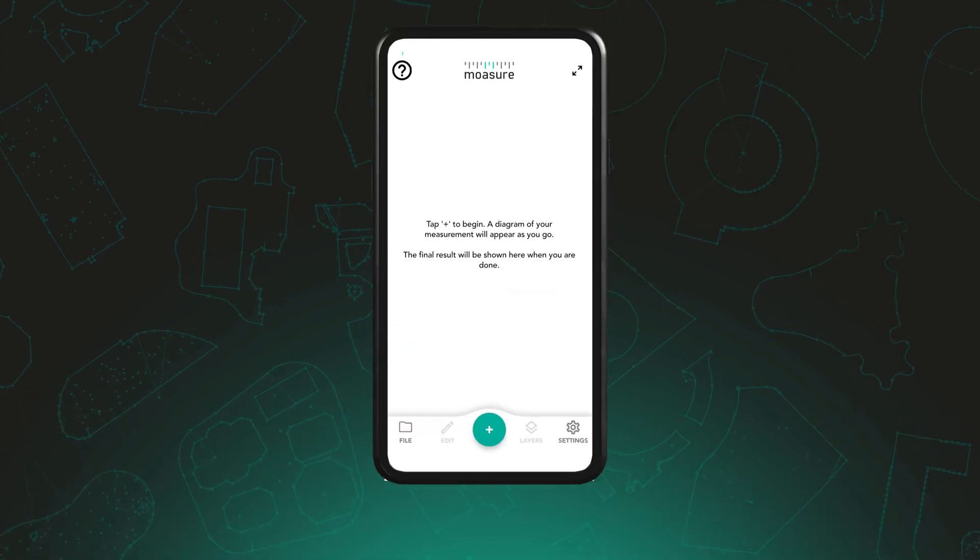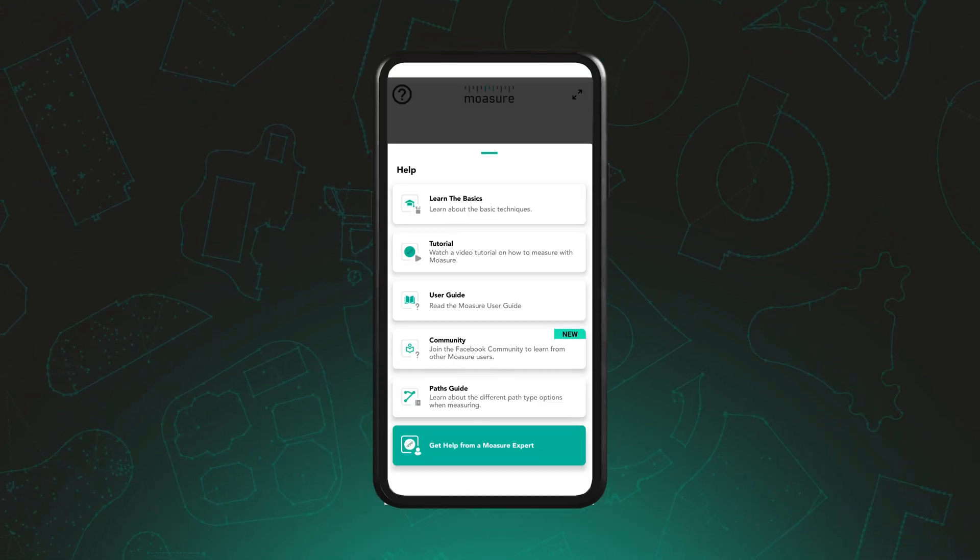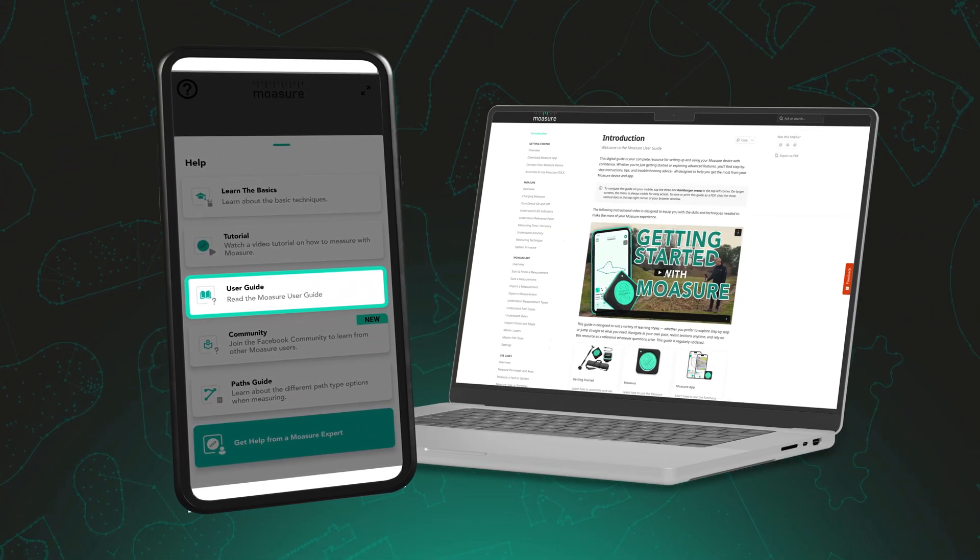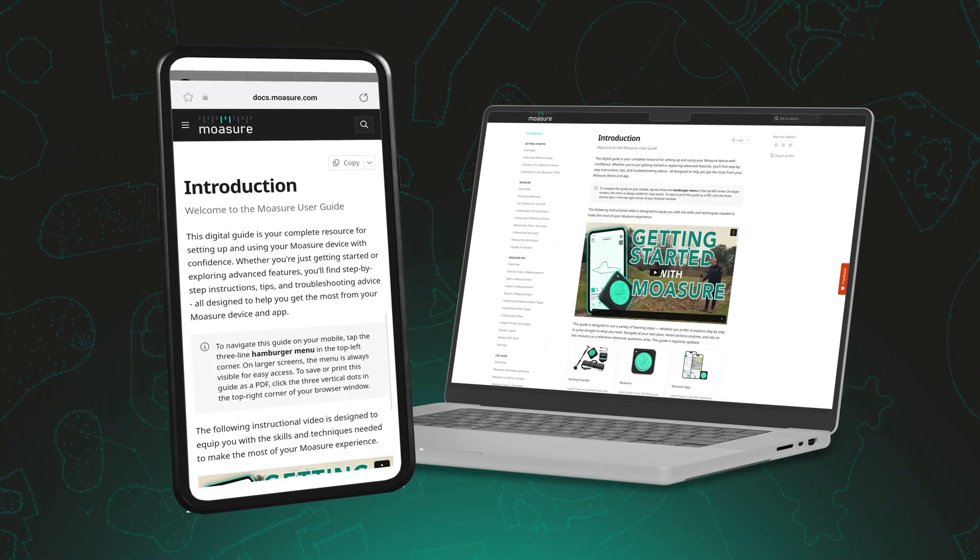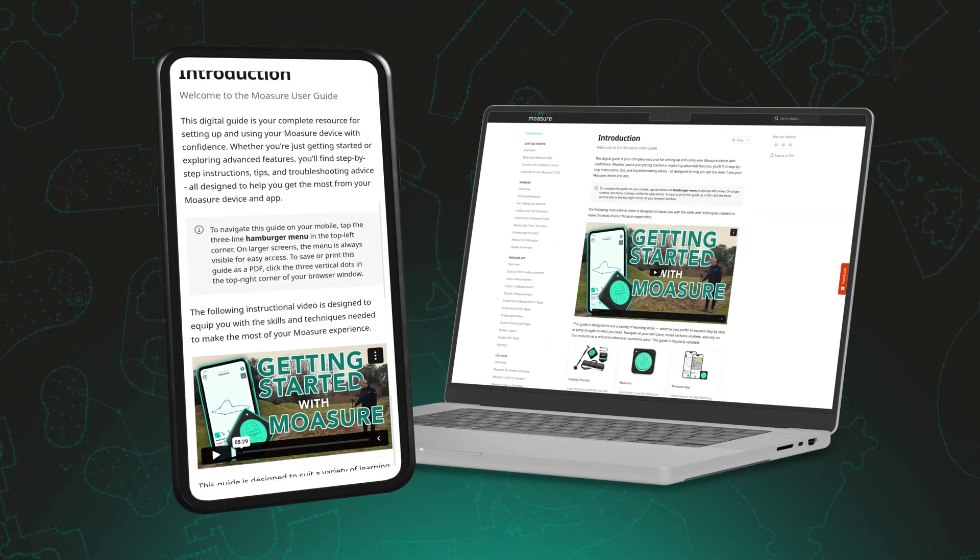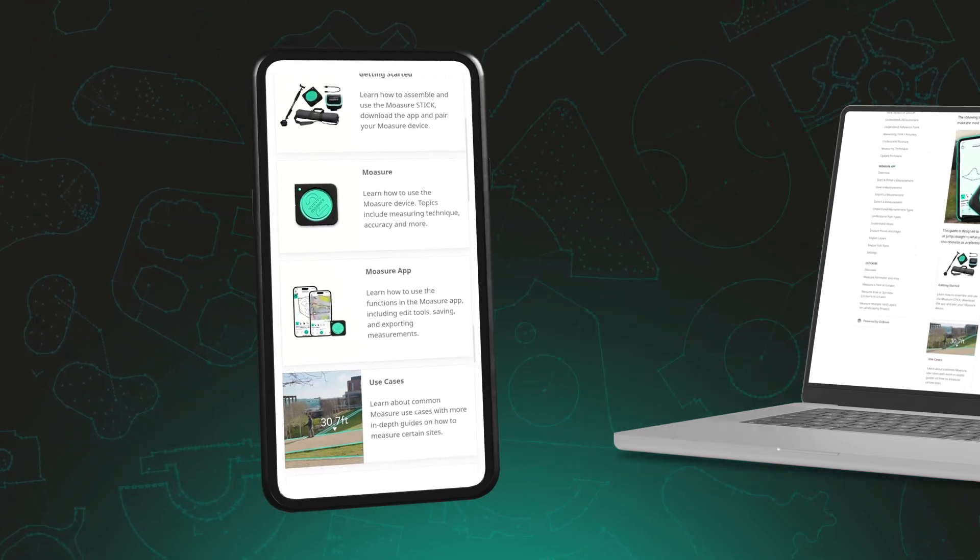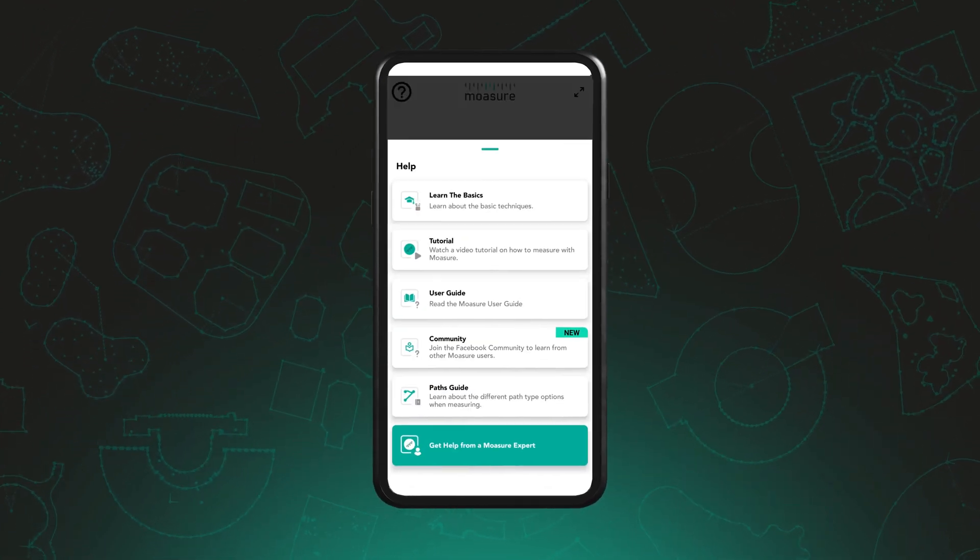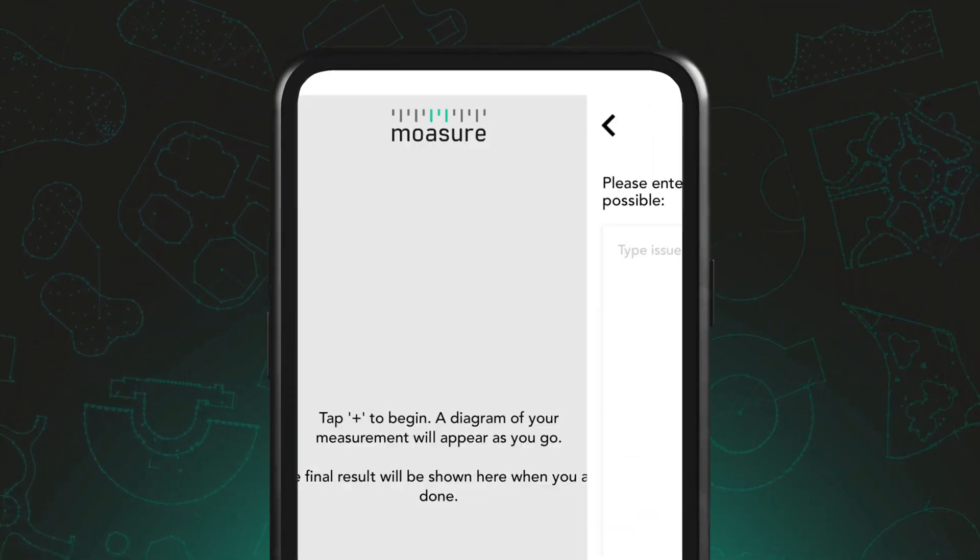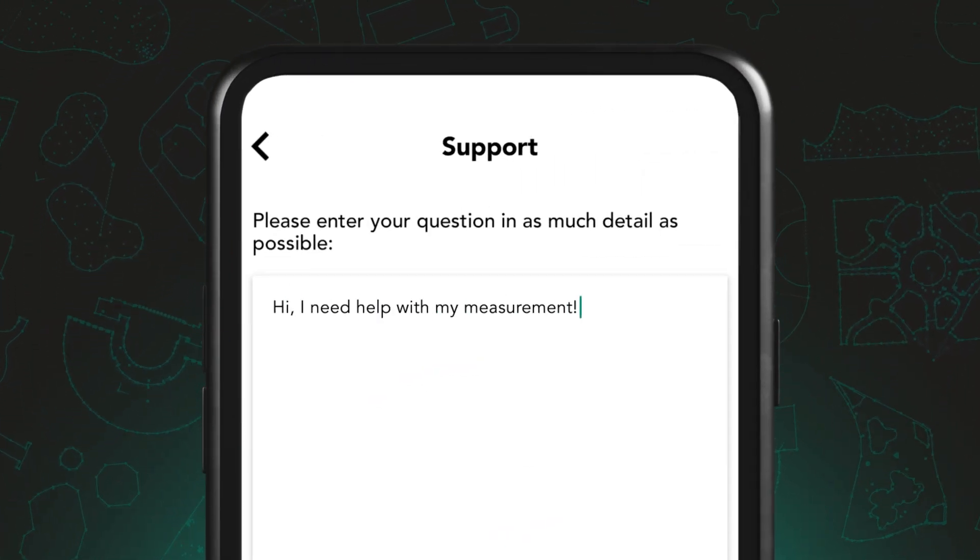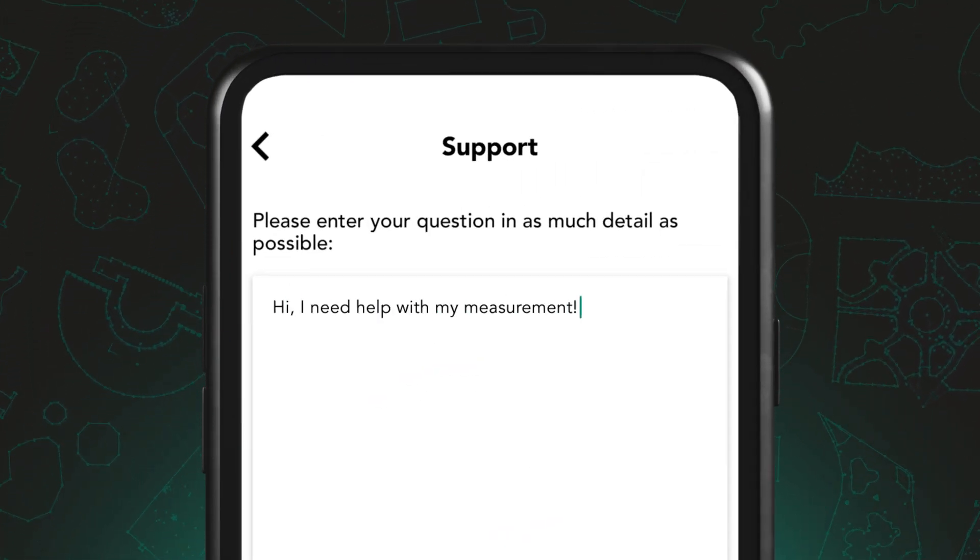If you'd like a more detailed breakdown of all Moja's features, be sure to check out our user guide. And if you're still having trouble or need assistance, send a support request directly through the app and a member of the Moja team will be happy to help.